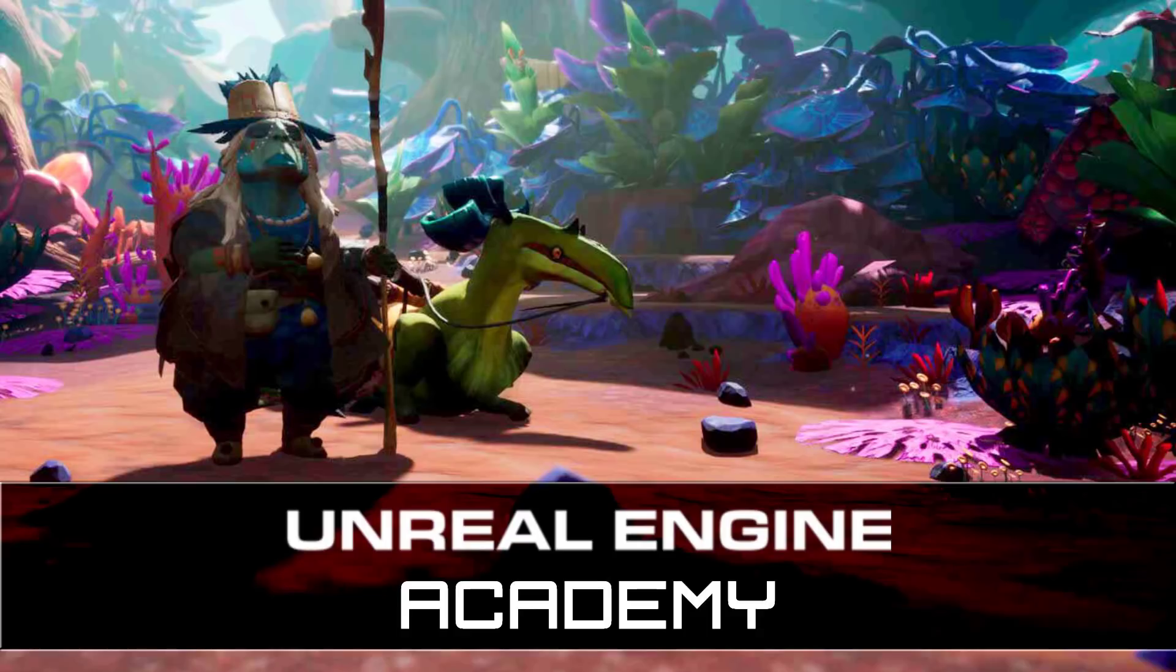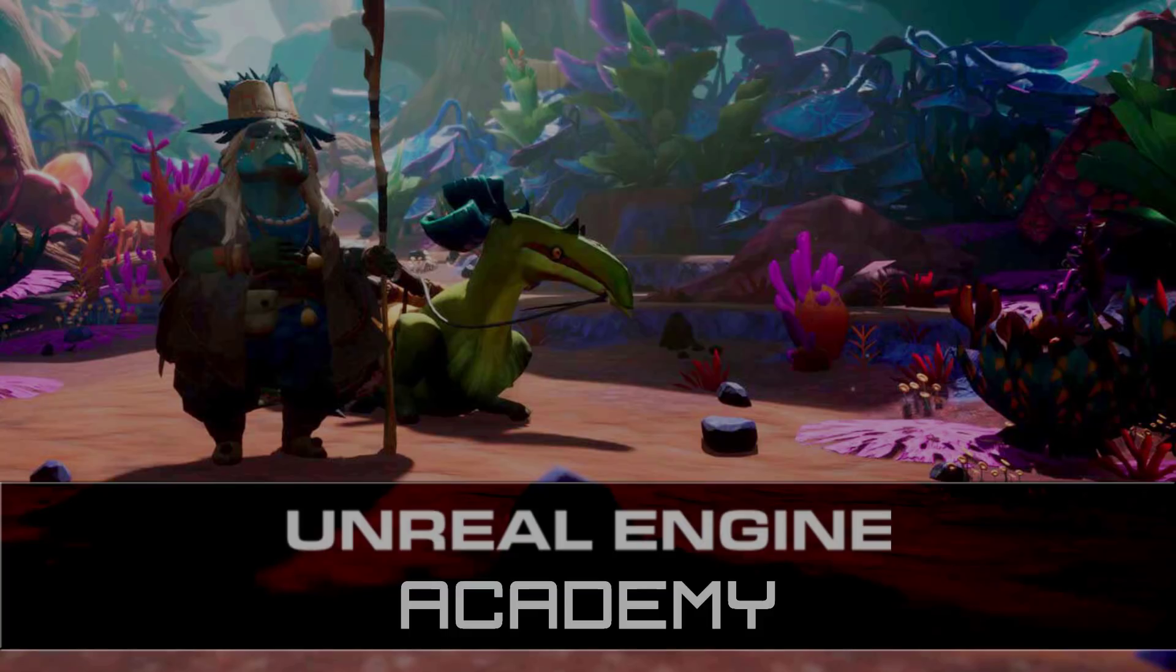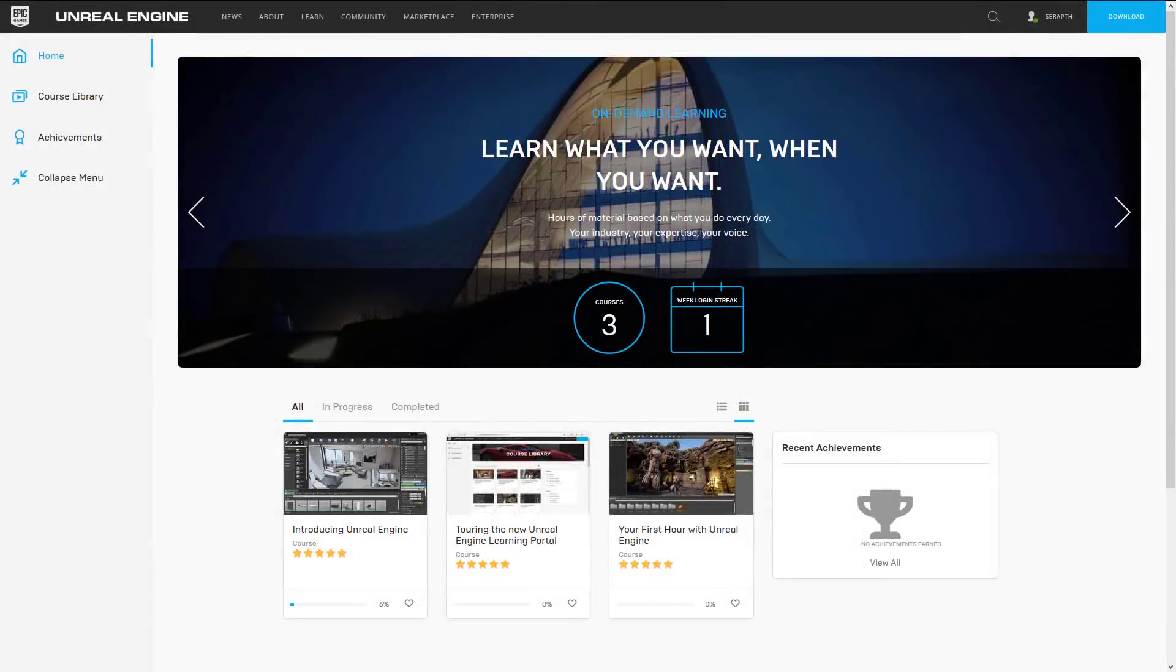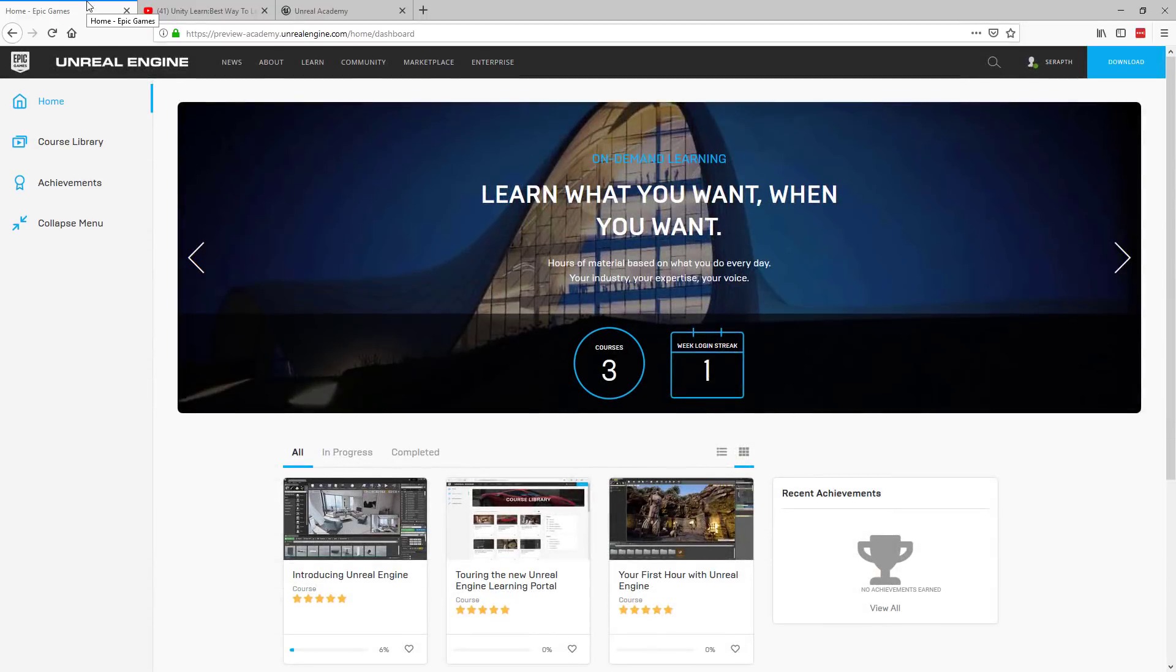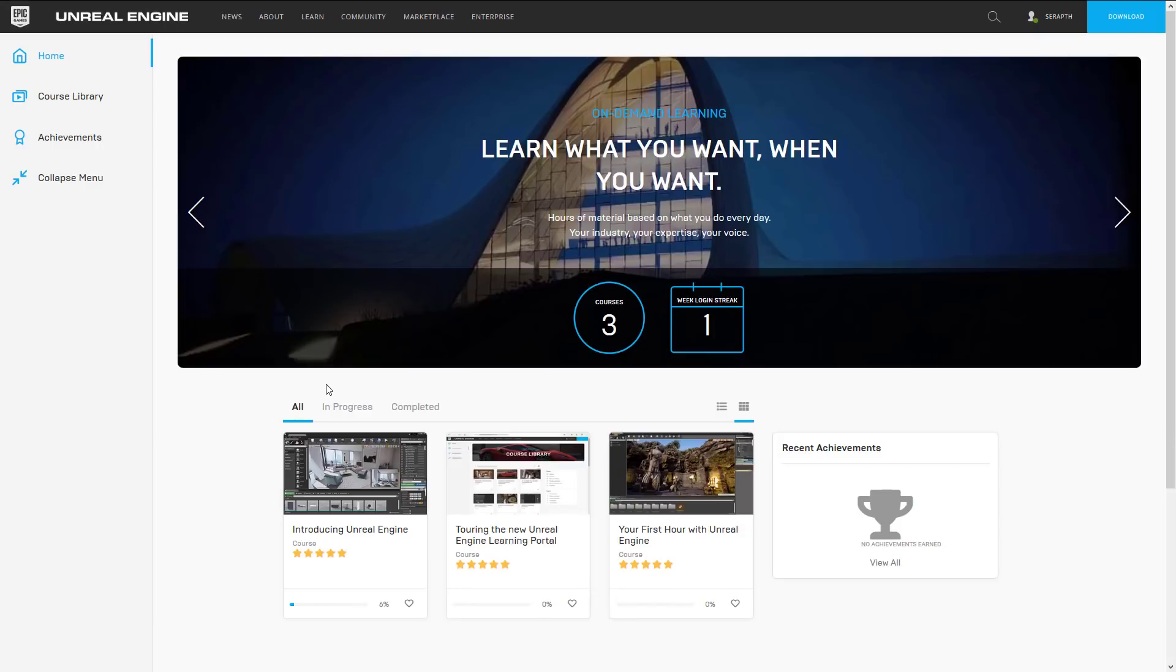Now this is actually very early on. There's not a whole lot here but if you're interested in checking it out you can go to preview-academy.unrealengine.com and you'll log in with your Unreal Engine credentials and it will bring you here.